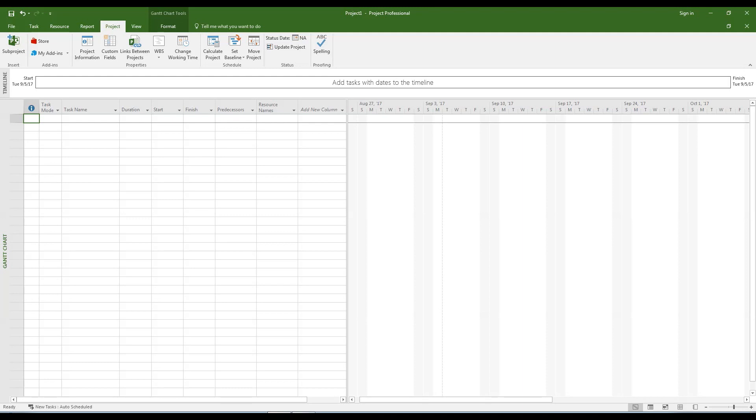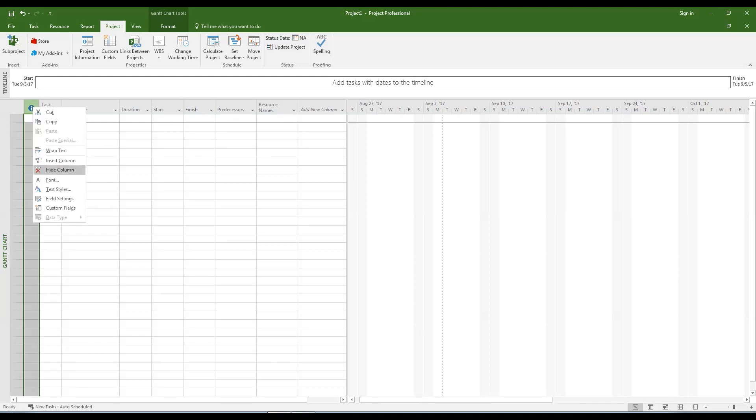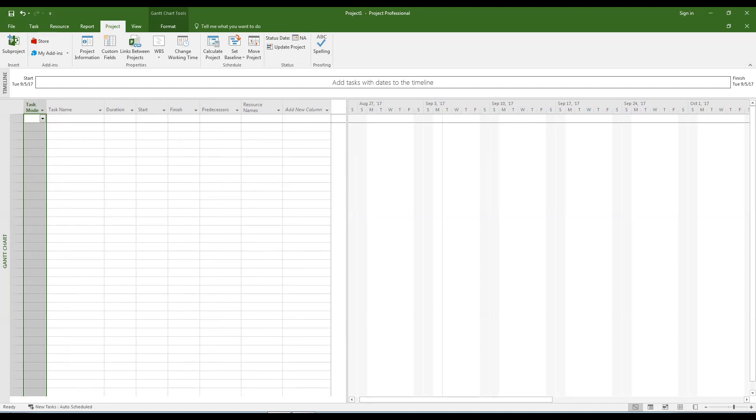Now let's customize the columns. Right-click the information column. Select the hide column option.